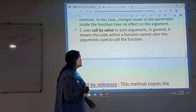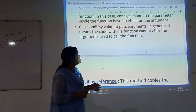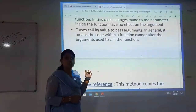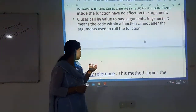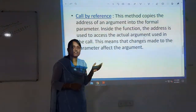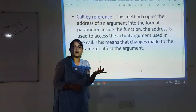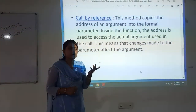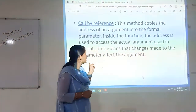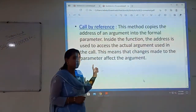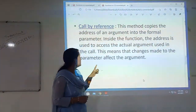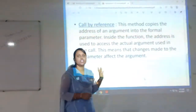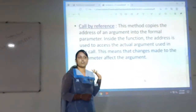So in call by value, the function cannot alter any kind of arguments in the called function. Coming to call by reference: whatever arguments we are passing, whatever parameters we are passing to the function call, those changes will occur. Because here we are dealing with the address of the arguments — we are copying that address of the arguments. This is nothing but call by reference.